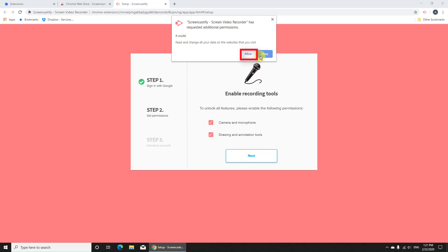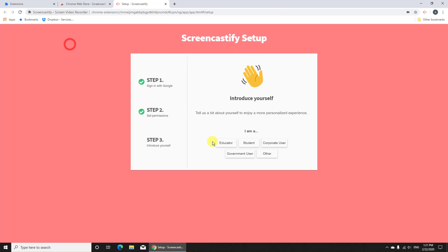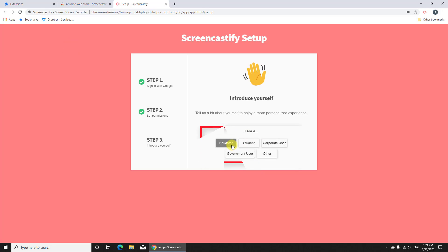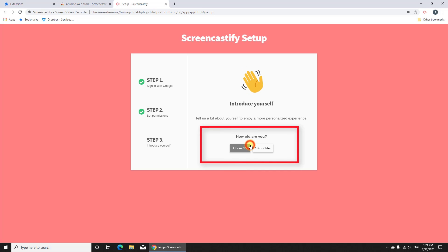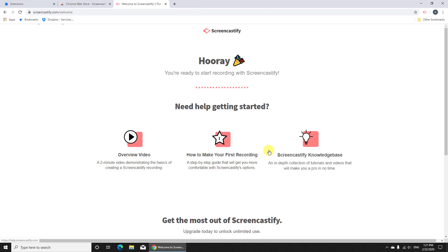Press allow. And now again allow. Select what you wish from the list. Click on how old you are. Now the extension is installed.